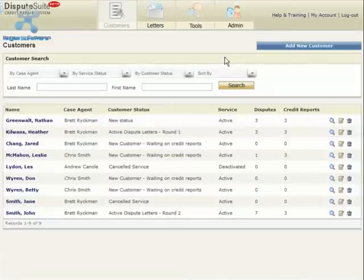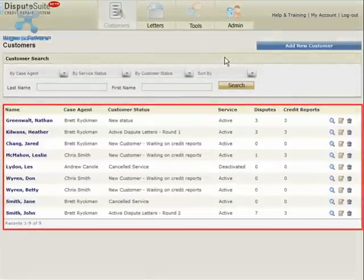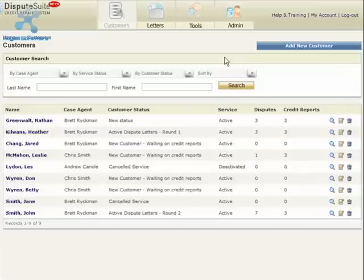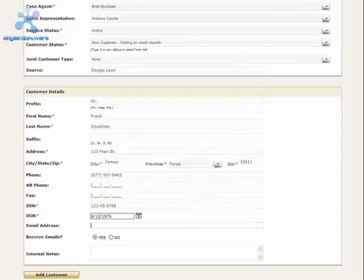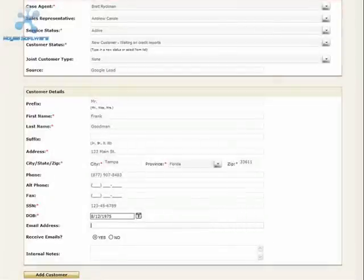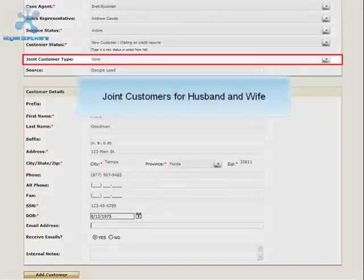Powerful contact management tools give your company a complete view of your customers. This screenshot shows a list of all your customers — you can easily search for a customer by name, case agent, status, and more. You are able to add an unlimited number of customers. Adding customers has never been easier. You can assign the agent who handles the credit repair, the sales representative, the customer's status, and more. This allows you to manage your customers as a team. One key feature is the ability to add husband and wife as joint customers.